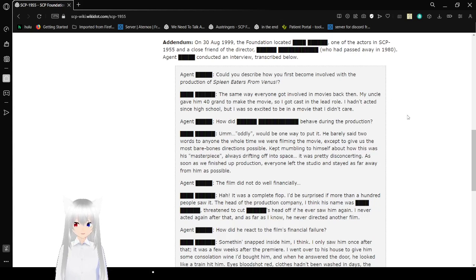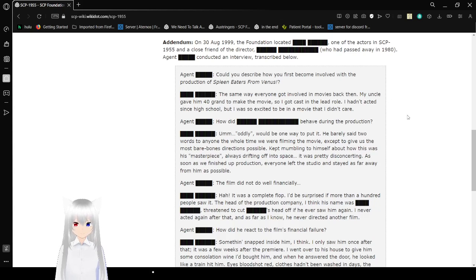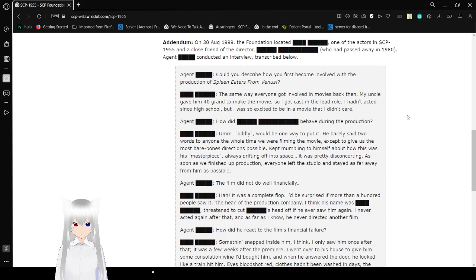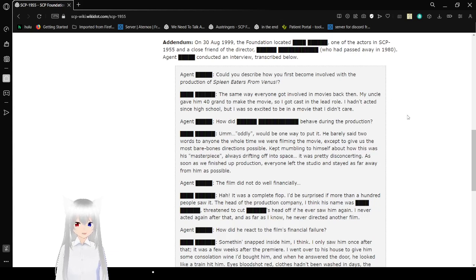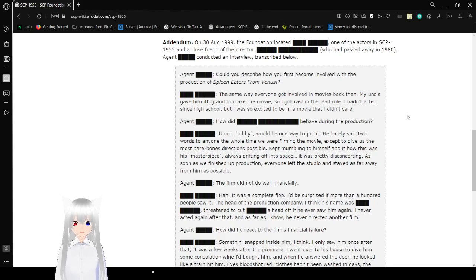How did Redacted behave during the production? Oddly, would be one way to put it. He barely said two words to anyone the whole time we were filming the movie, except to give us the most barebones direction possible. Kept mumbling to himself about how this was his masterpiece. Always drifting off into space. It was very disconcerting, and once we finished our production, everyone left the studio and stayed as far away from him as possible.